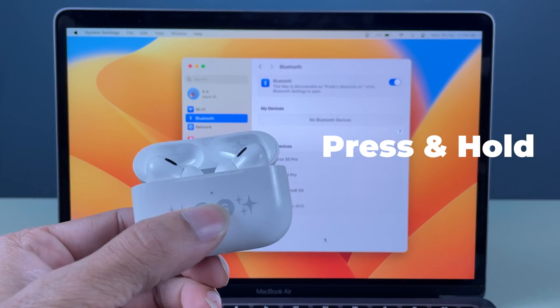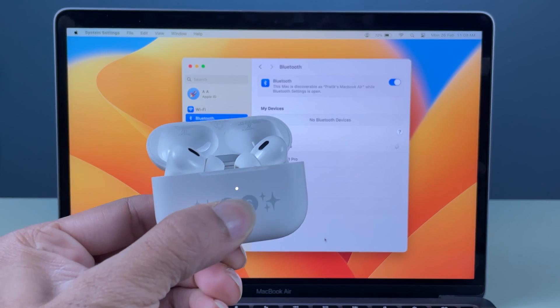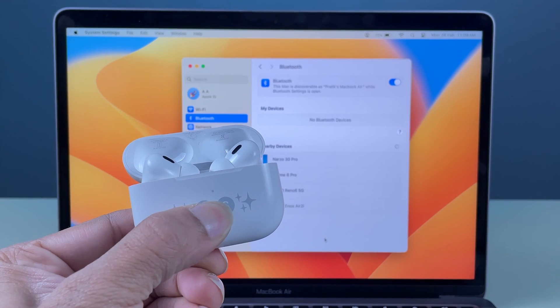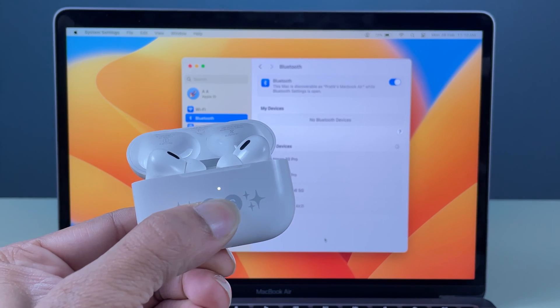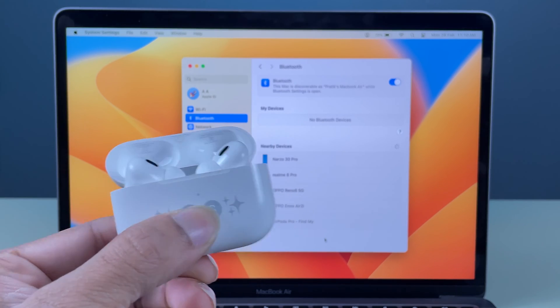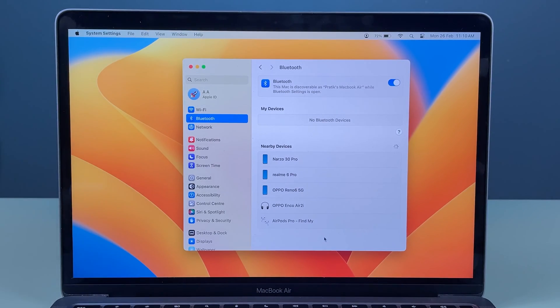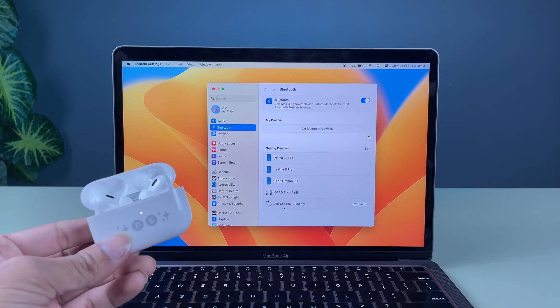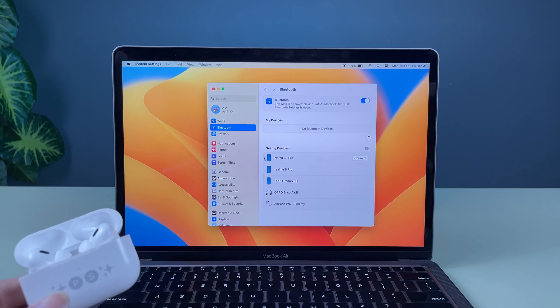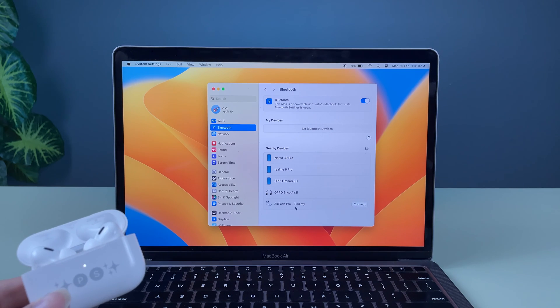I have pressed the button and it will make a sound after a few seconds. After a few moments, you can see now the AirPods are visible over here in the nearby devices list.